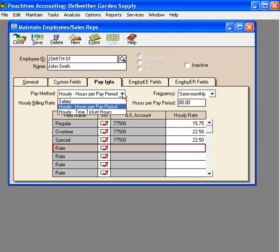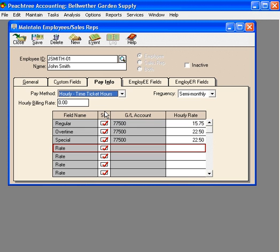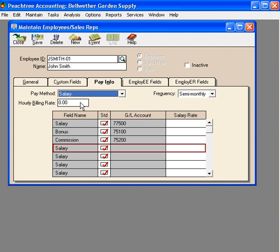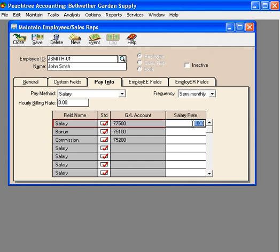Now, let's go back and look at the hourly section one more time. Here, you can see hourly time tickets. This is the same option as the first hourly choice. Let's set John back to salary at 1500.